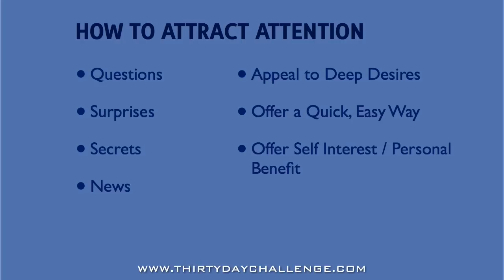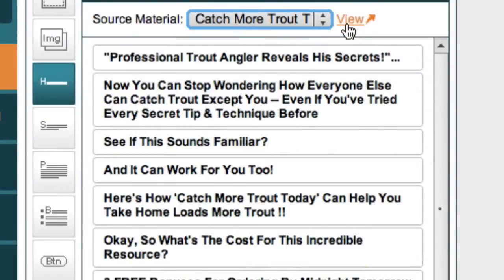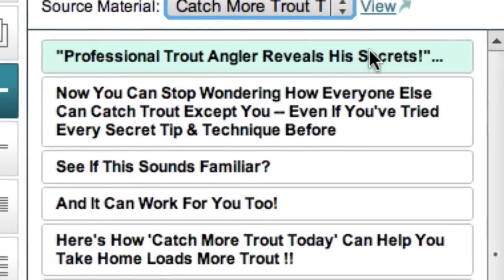So when we're looking at headlines, ideally we're looking for a short sentence that uses one or ideally two or more of these things. Because if something has two or more of these elements, it generally makes a really attractive headline. So let's look for a headline that will hook a trout fisherman. Pardon the pun. And we don't need to look very far because this top one really stands out to me.